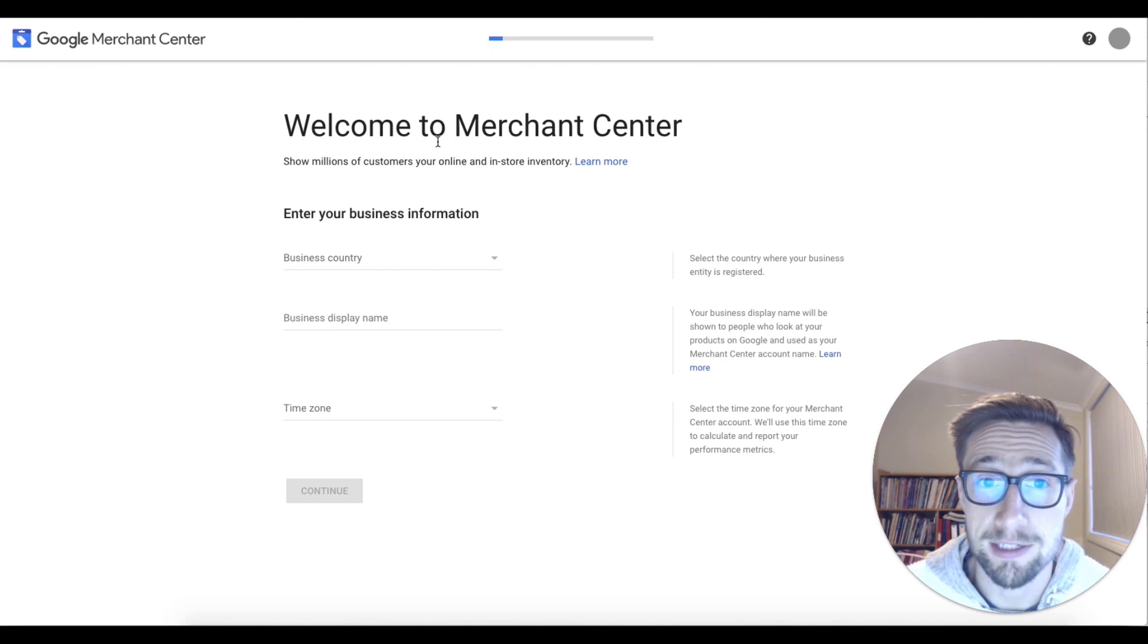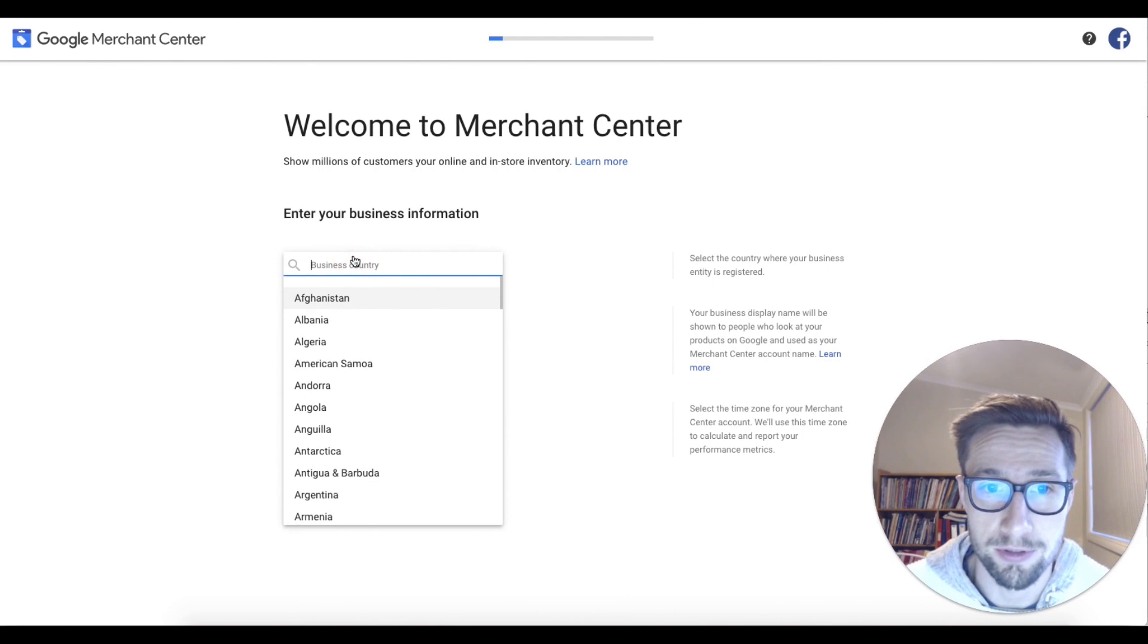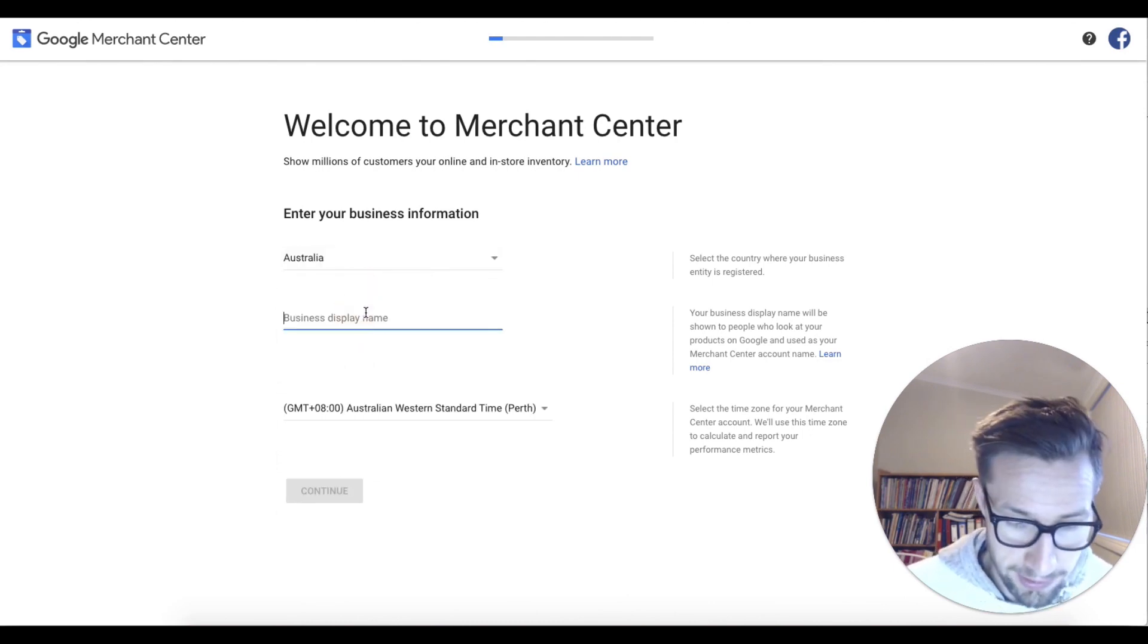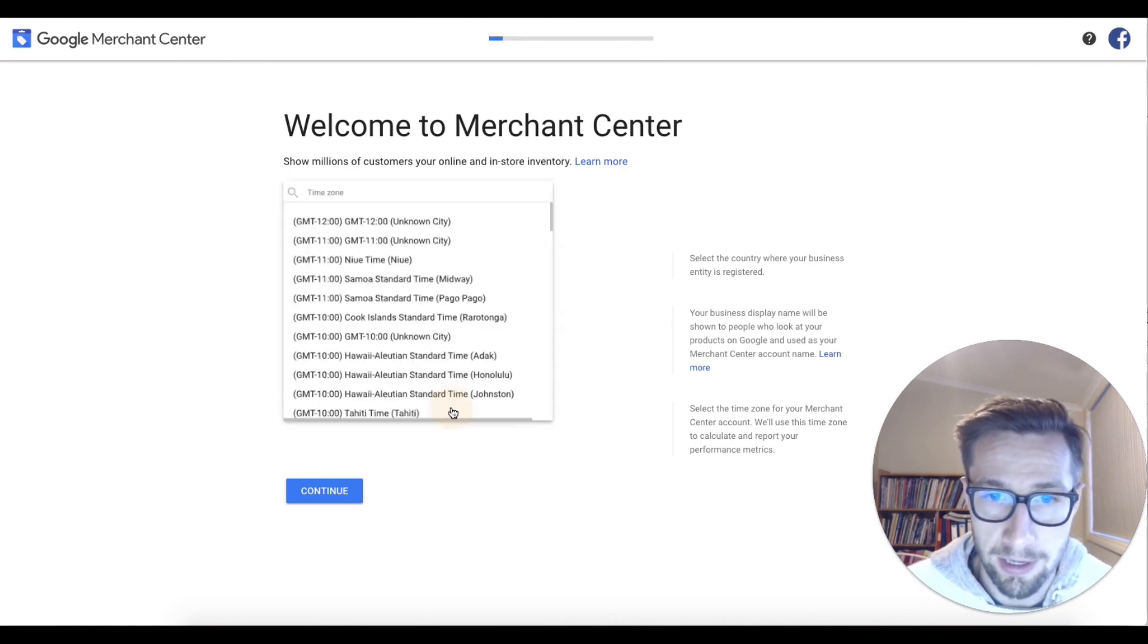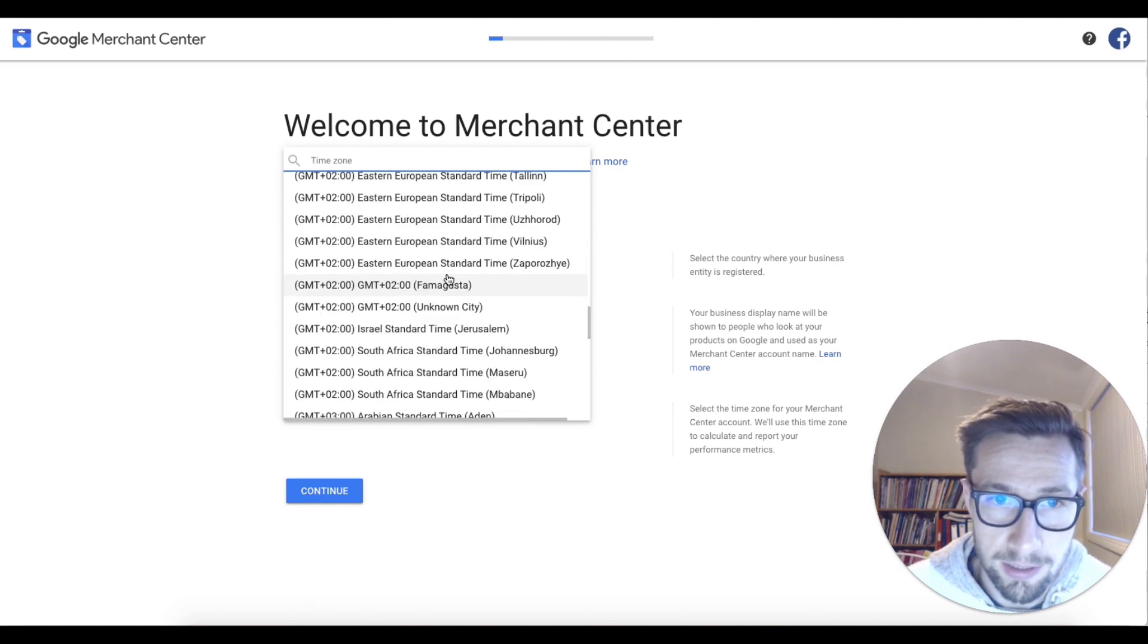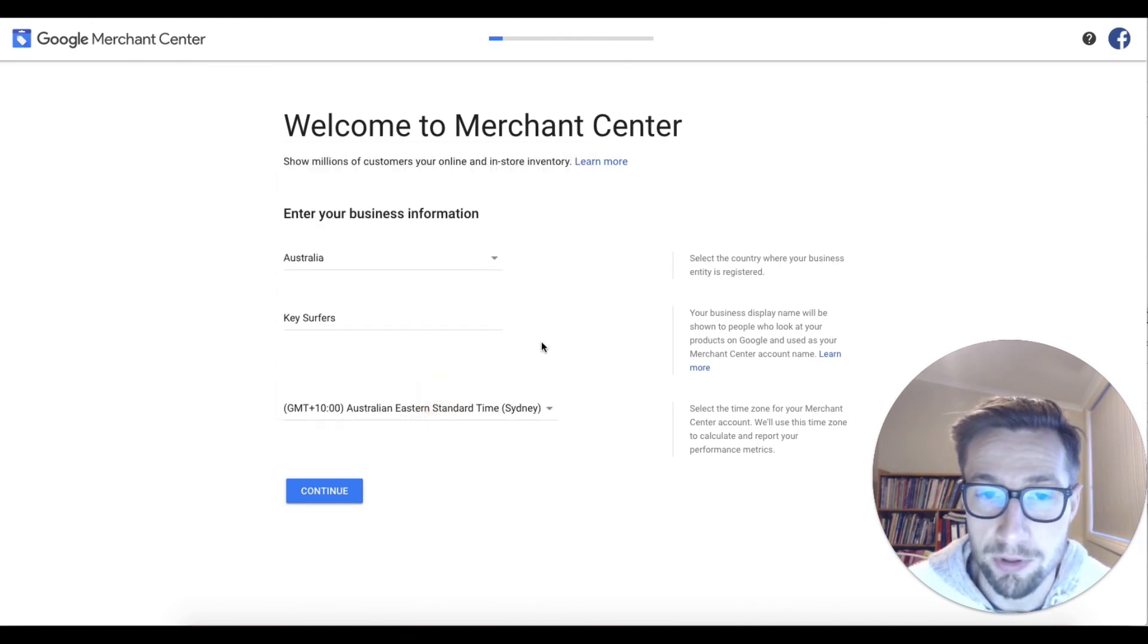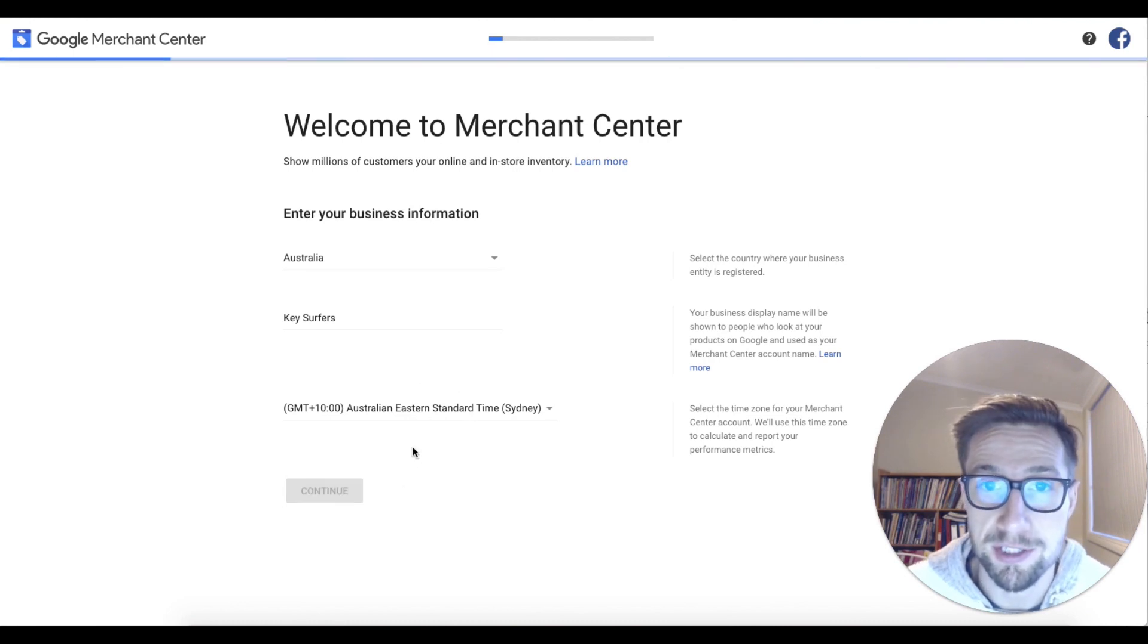So I'm gonna take us to this page where we're gonna start filling in our business details. You're gonna fill this in for your own e-commerce store. So I'm gonna put in my business is Australia. My business name is gonna be Key Surfers, and I'm in GMT plus 10. So find your time zone. This is gonna be important for the feed of the schedule that it fetches in. Click continue.